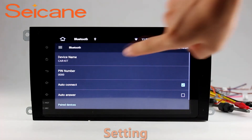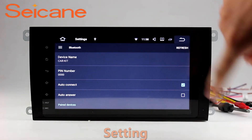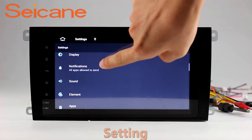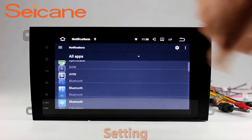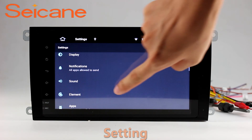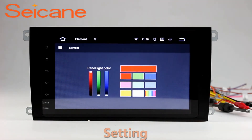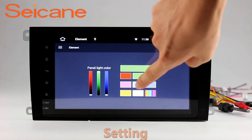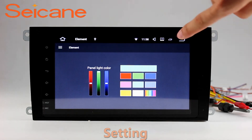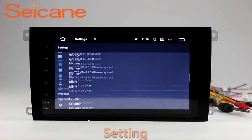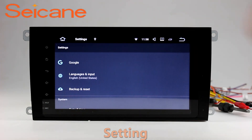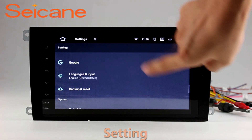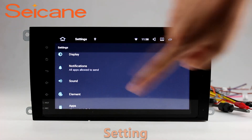Settings. Now we come to the setting interface. You can set display options, DIY your favorite panel light color in the element interface, set security options, set GPS options, set EQ values, set steering wheel control buttons, and so on. Besides these, it also has a calculator, clock, calendar, and other tools.